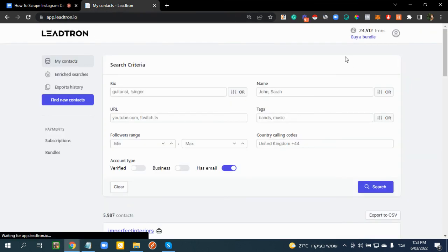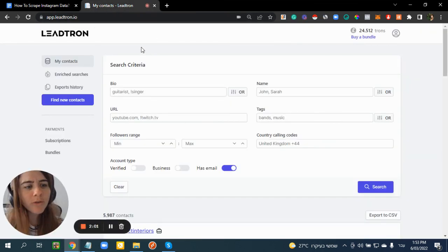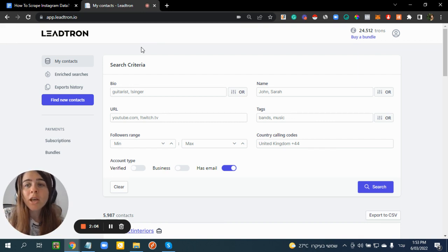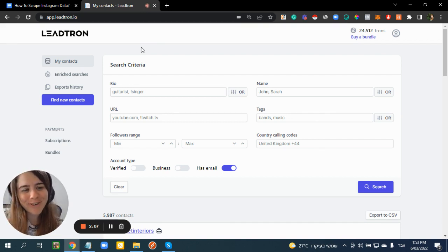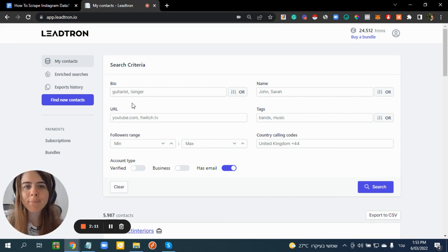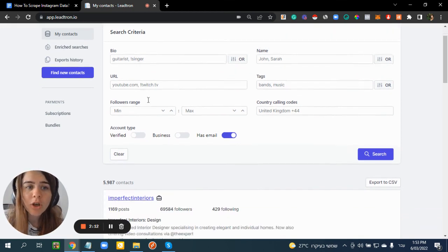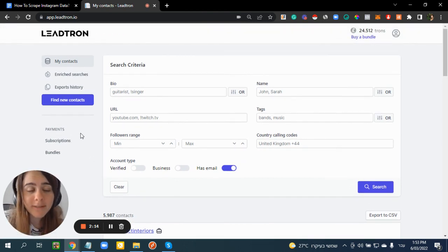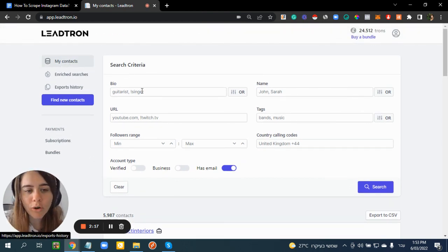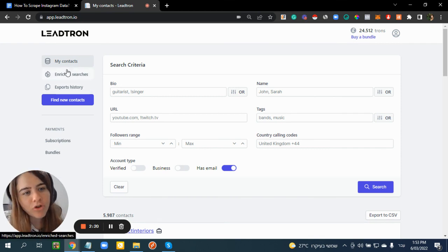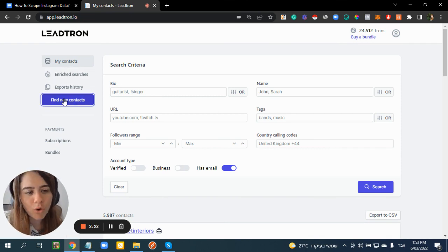When you register to Leadono, you are going to get 2,000 trons for free. Trons are like a coin or credit in the platform. This is the screen you're going to see. You can see your contacts here, and let's jump into 'Find New Contacts'.